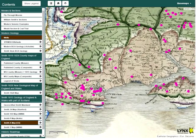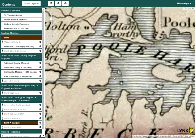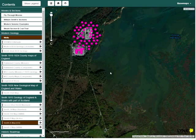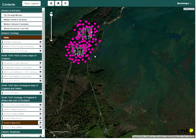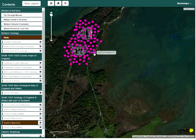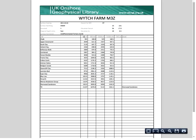Witch Farm in the Pool Harbour area is Britain's largest onshore oil field. Here at the Witch Farm facility, we can see a large number of development wells. Selecting a well will generate a list of formation tops, many of which would be well known to William Smith.